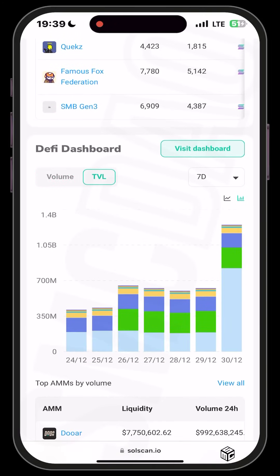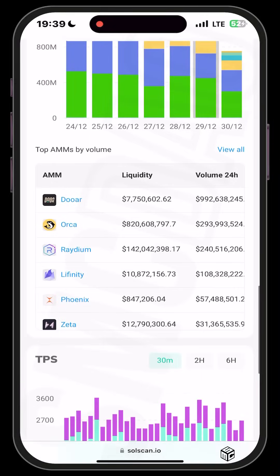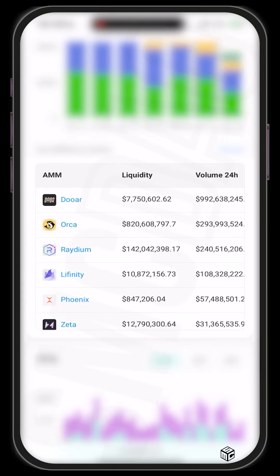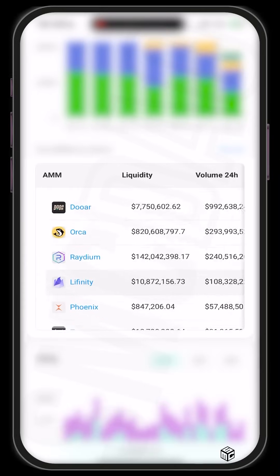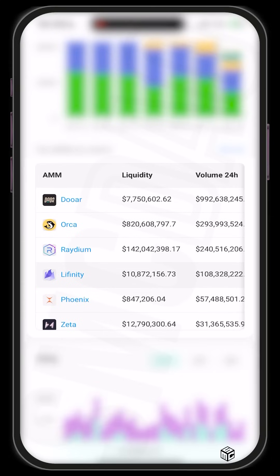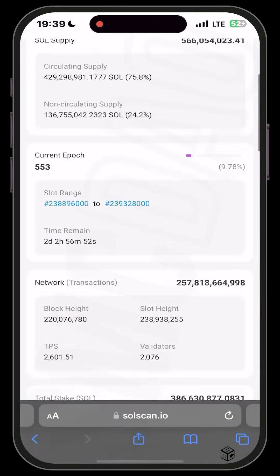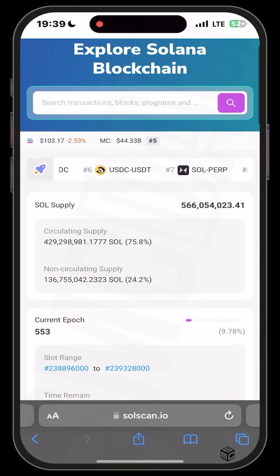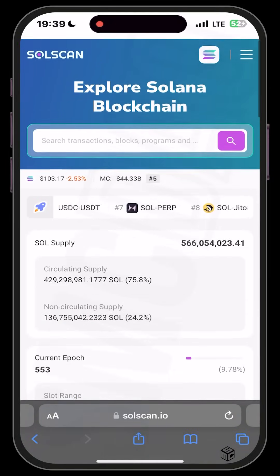You can switch to TVL and also change the time frame. You can also see the AMMs — the automated market makers — by their volume. You can see all of them here: Orca, Raydium, and all of that. This is how Solscan is — very easy to use, not complicated at all.